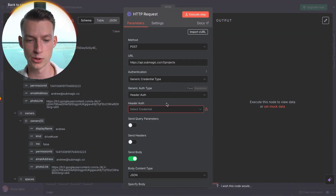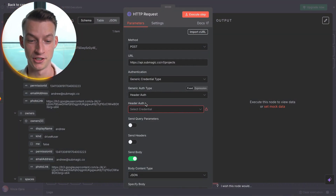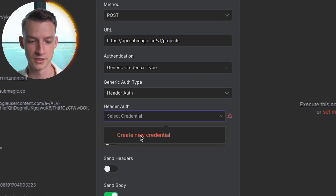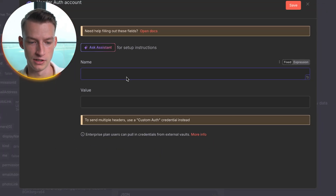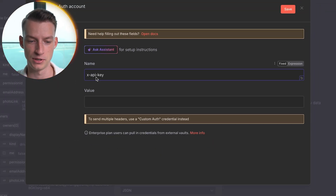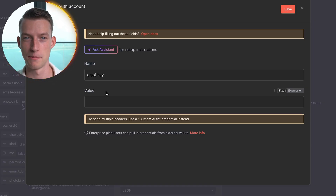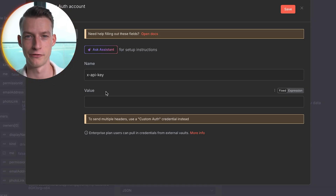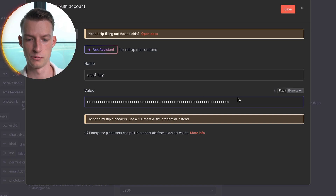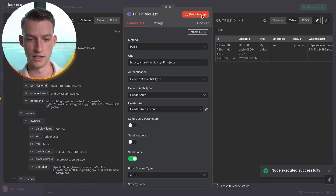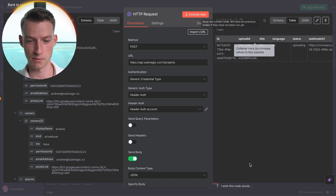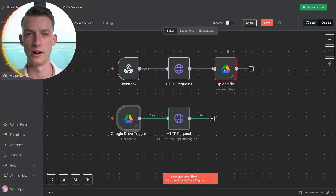We also have another issue here which is the header auth issue. Click on 'Create New Credential', name it 'x-api-key', and then add your Submagic API key — which is the first thing we copied at the beginning of this tutorial. Copy that in, save it, then click 'Execute Step' and as you can see it's working as well.